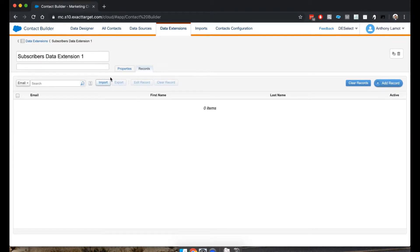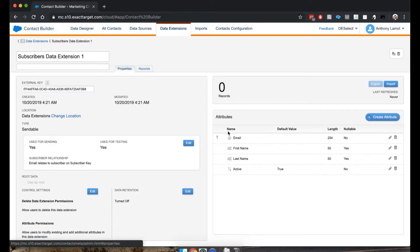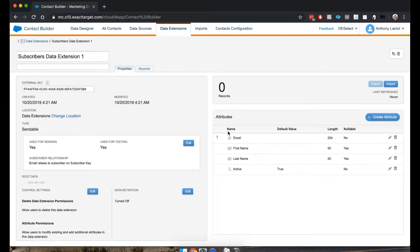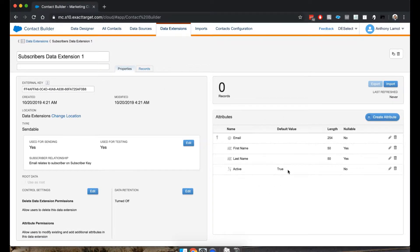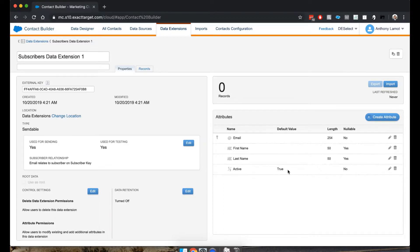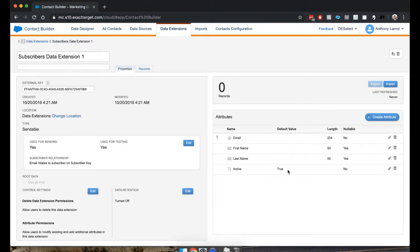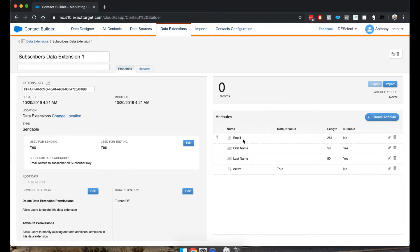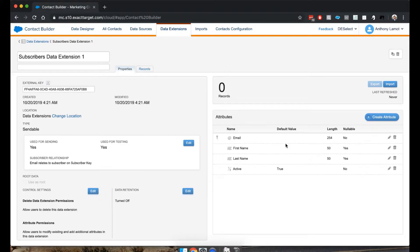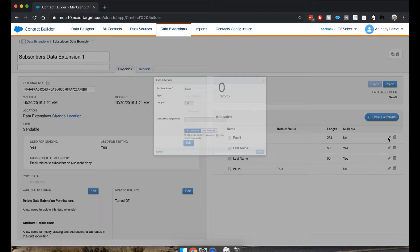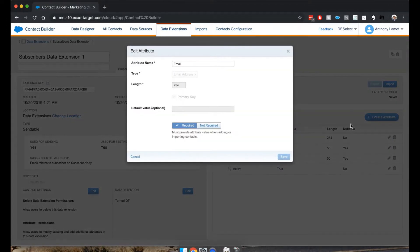And the reason will be that you need to make sure you have a primary key among your fields. Now, in the previous video, when we created this data extension, I set the field email to be the primary key. Actually, if I click Edit, you can see it for yourself.